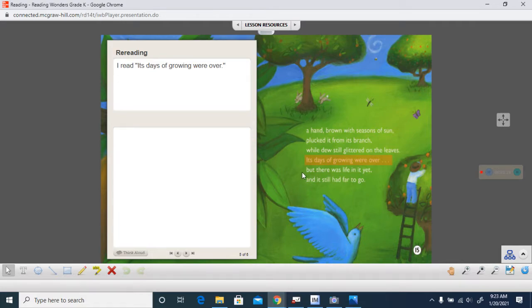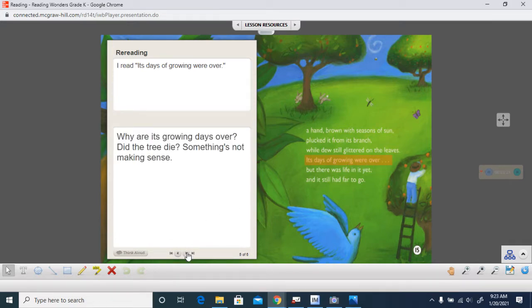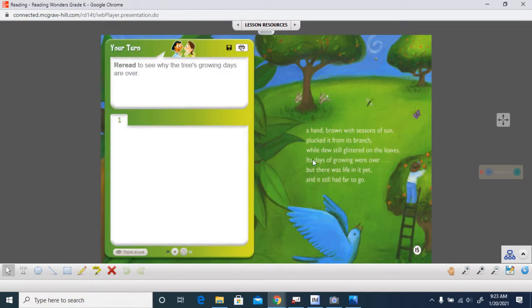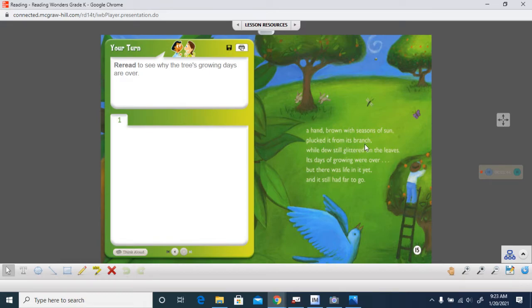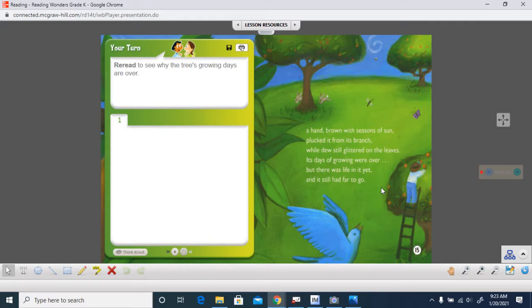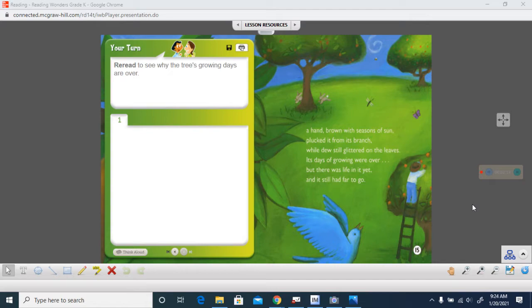Let's look at this. Its days of growing were over. Why are its growing days over? Did the tree die? Something's not making sense here. I'm going to re-read it. Its days of a hand brown with seasons of sun plucked it from its branch, while the dew still glittered on the leaves. Its days of growing were over, but there was life in it yet, and it still had far to go. Now I see what days of growing are over. It's not the tree, it's the orange that's finished growing. It has gotten as big as it was going to get, and it's ready to be picked and shipped off to be eaten. Now I understand.